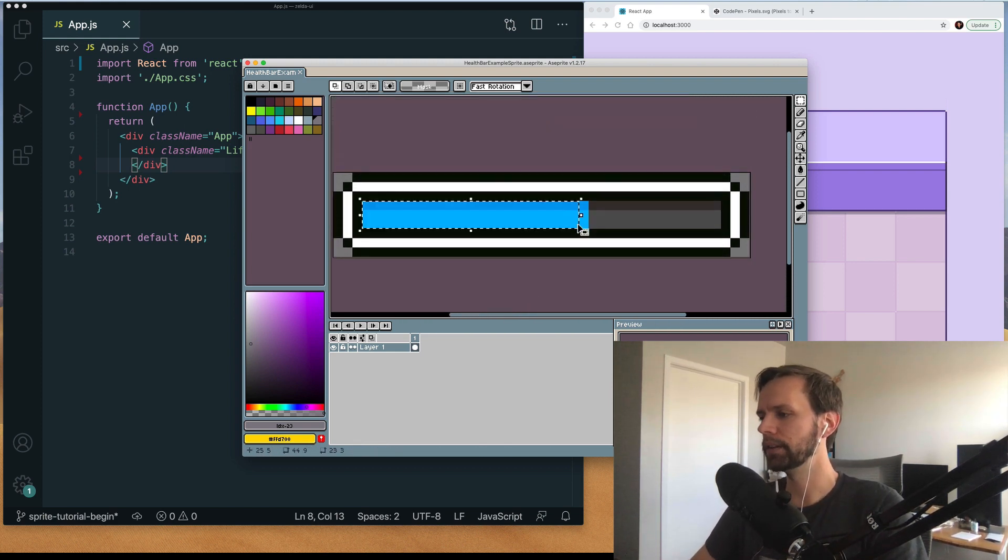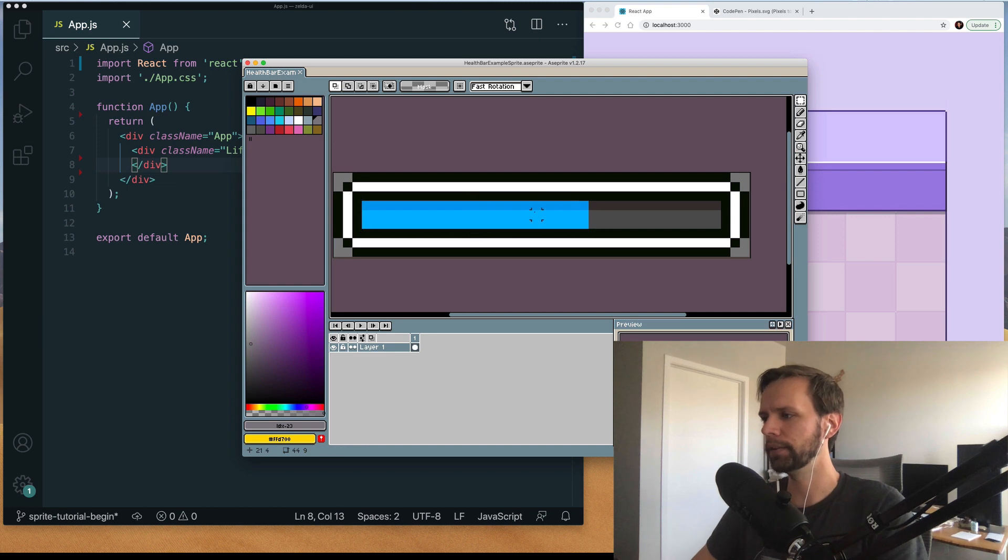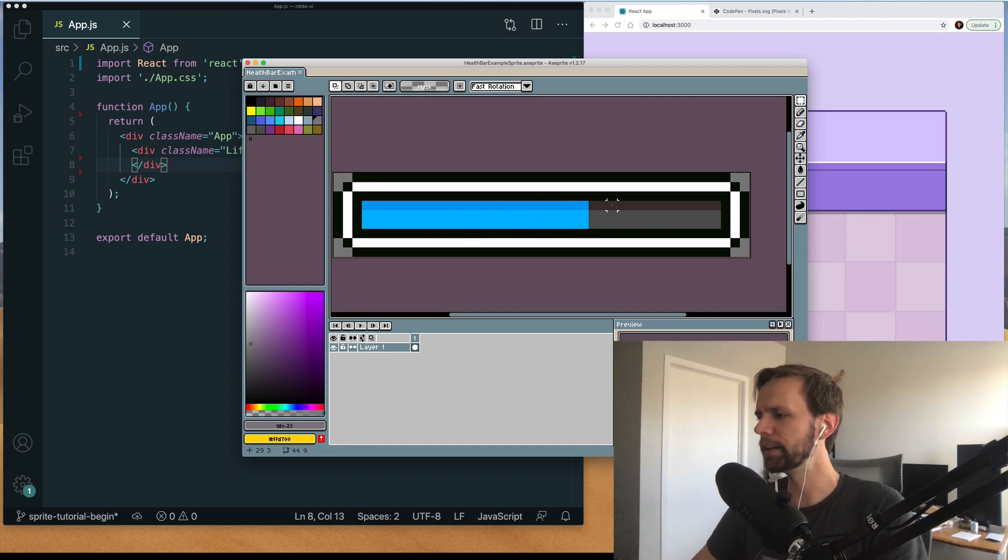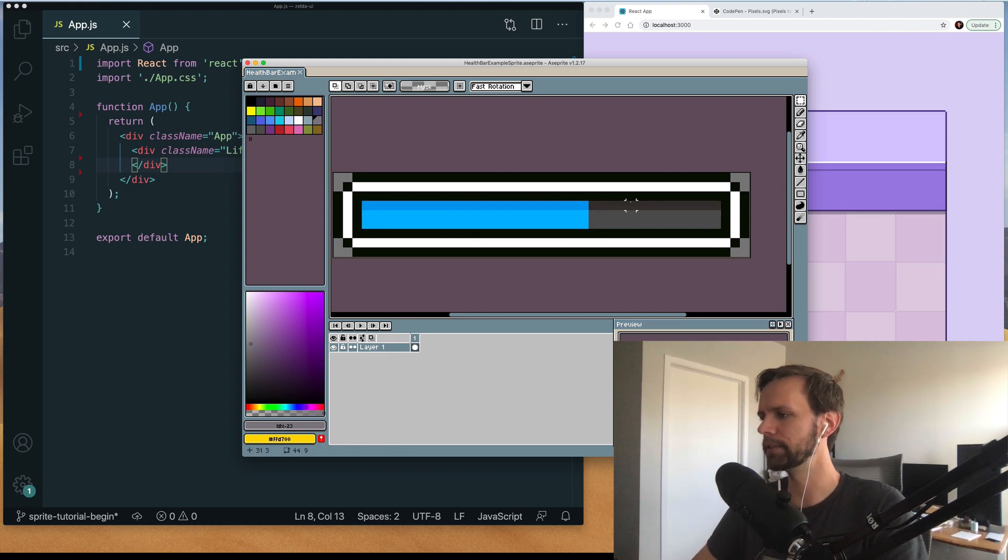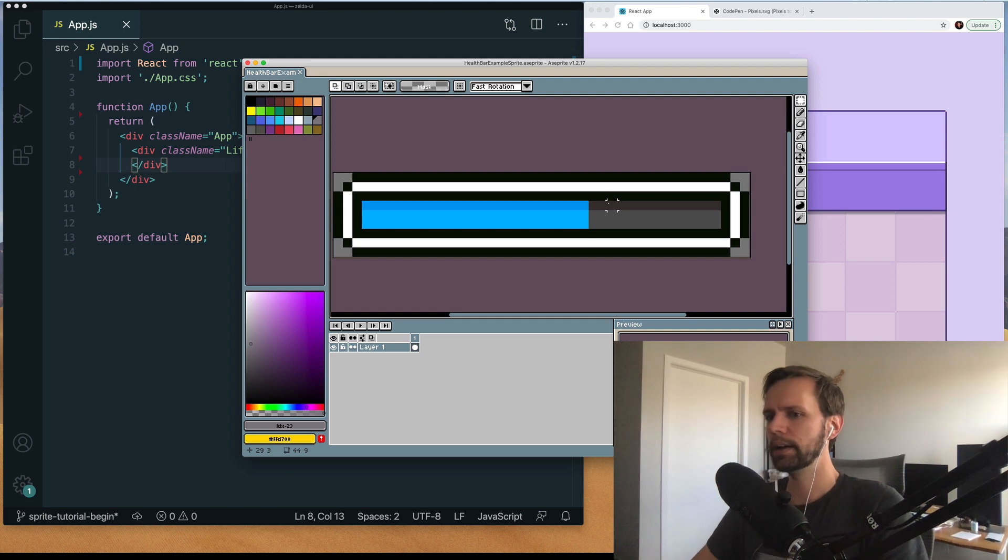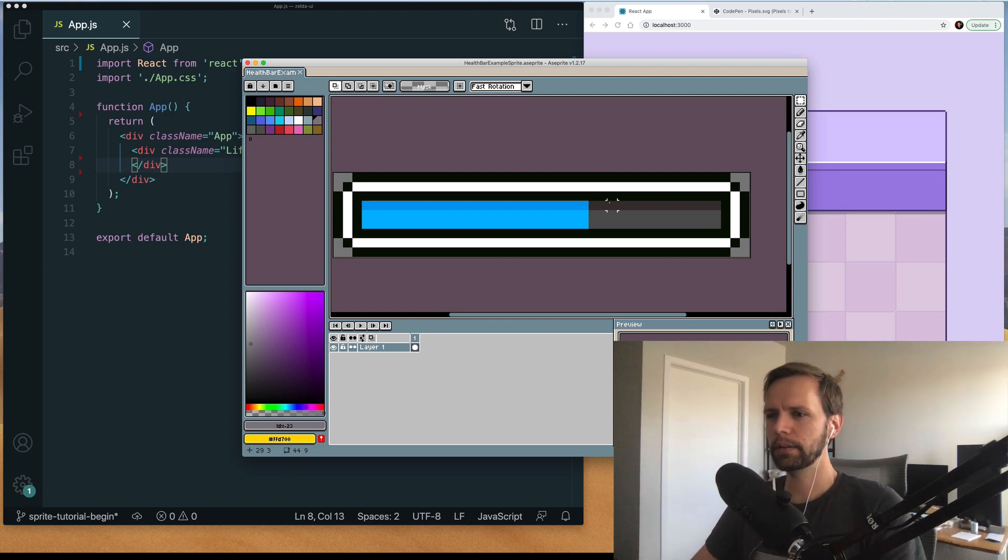So here we have the lifebar fill this blue part and then when it's the parts that aren't fill have this gray background to it. And so I'm gonna walk you through exactly how I do that.